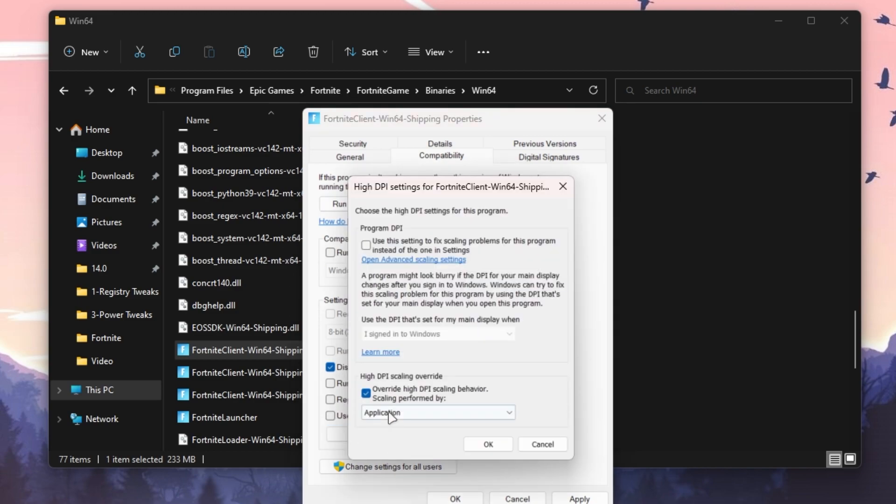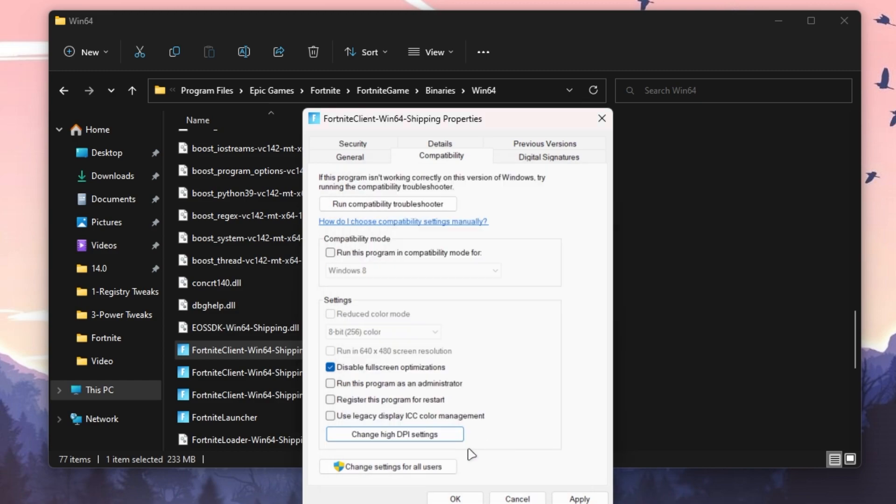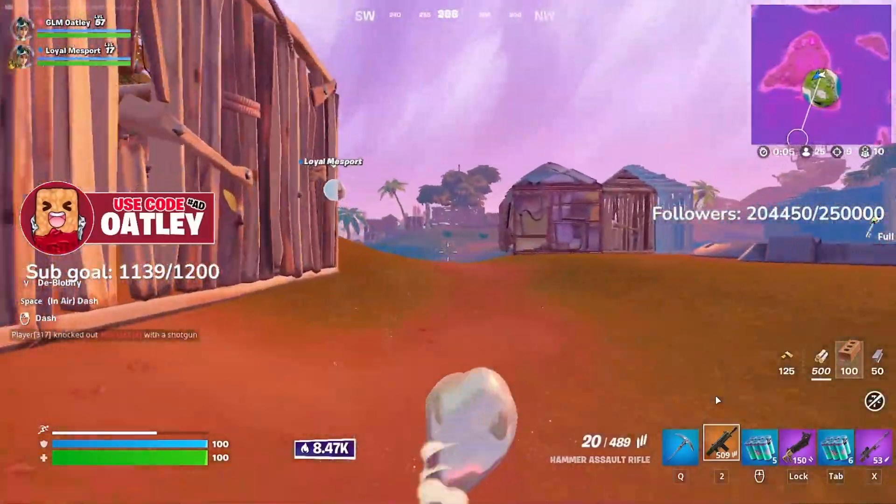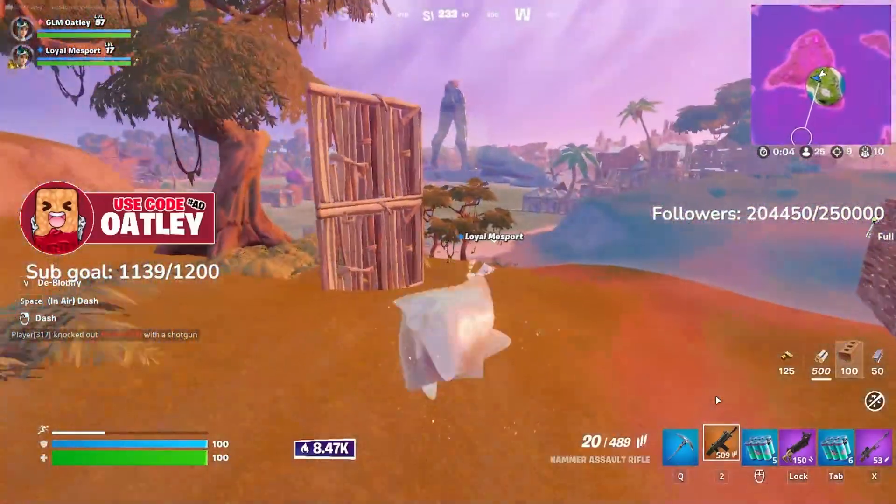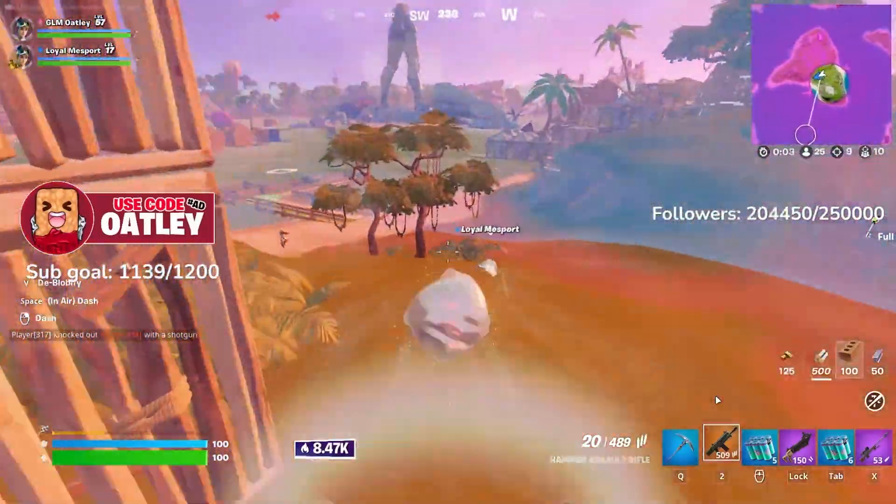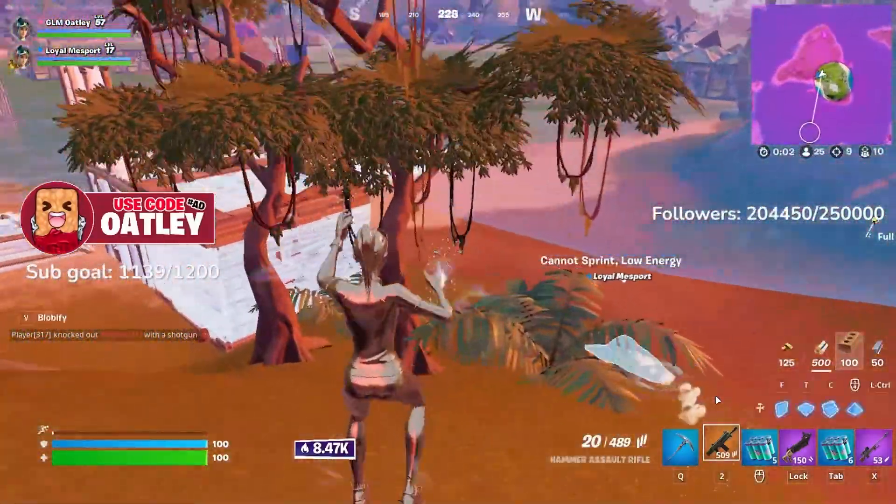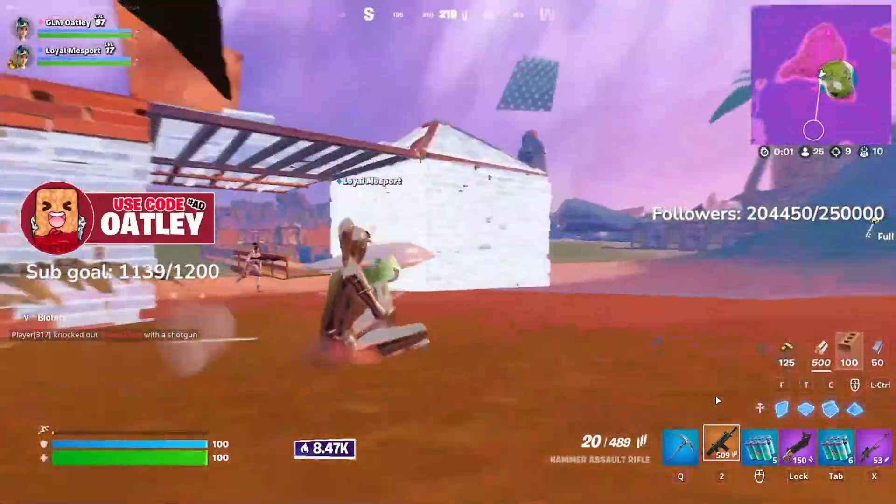Go to Change High DPI Settings and checkmark Override High DPI Scaling Behavior. Click OK, hit Apply, and click OK. Now we're done. Simply restart your PC one time, then launch Fortnite and enjoy the best performance out of your PC.